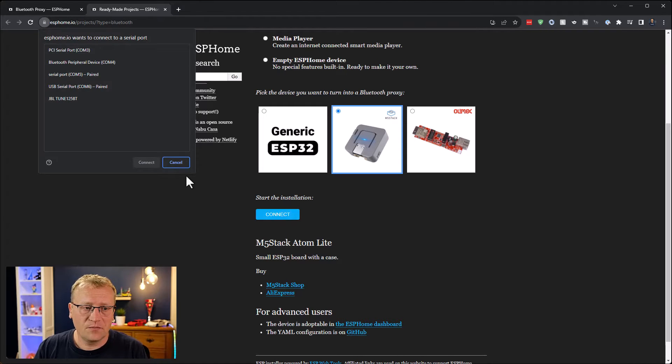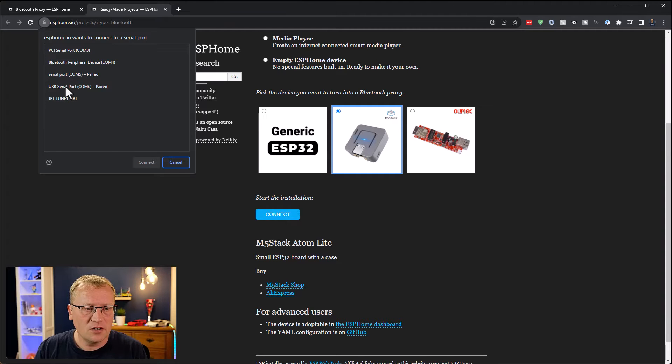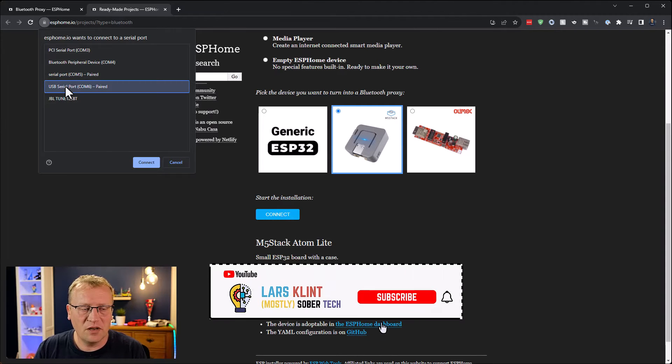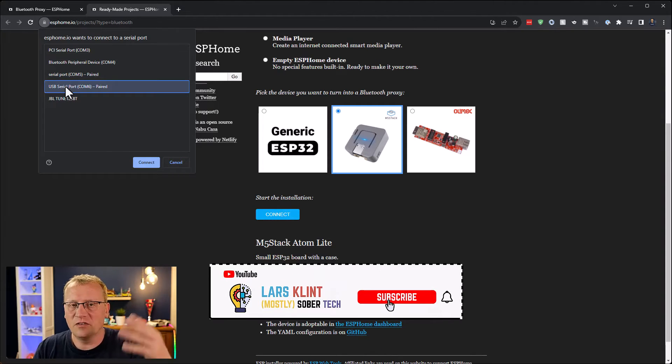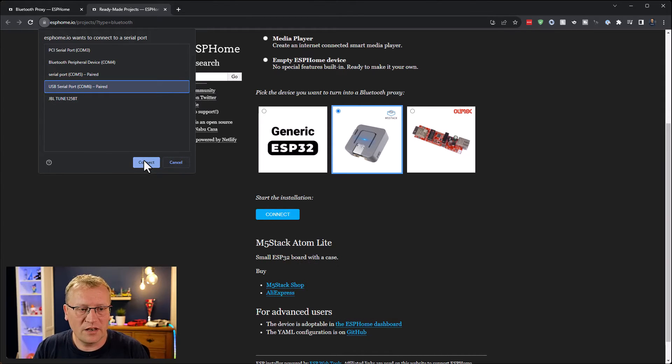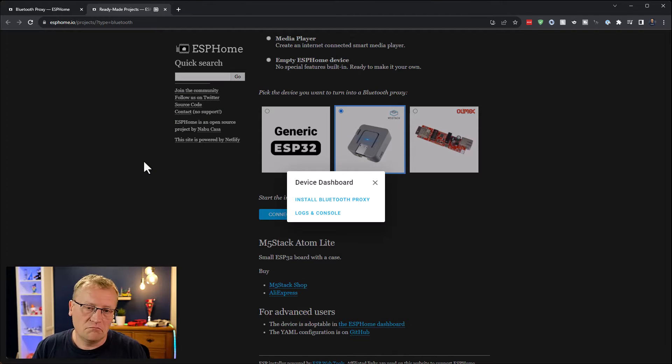There you go. There's a bunch of other things that are considered serial ports. USB serial port, that's the one. So I connect to that, my COM6 here.